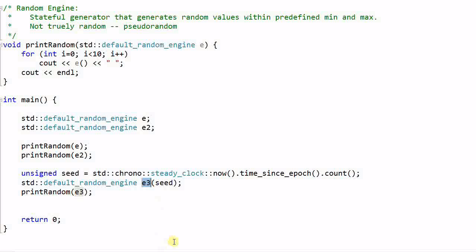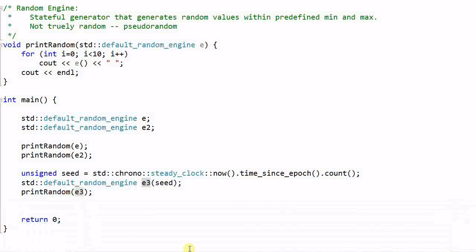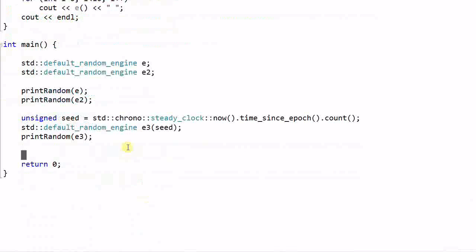So if we run the program, as you see, E and E2 generate the same sequence of numbers, and E3 generates a different sequence of numbers. So seed is a number that determines the internal state of an engine.